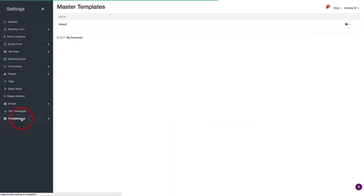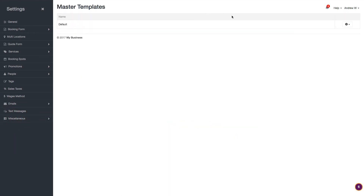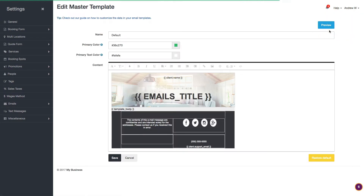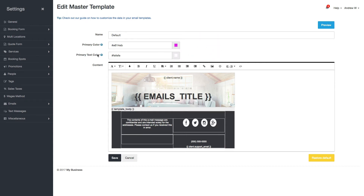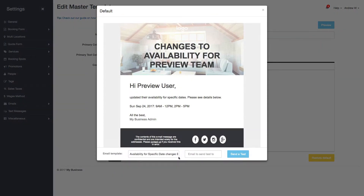To edit it, go to Emails and choose Master Templates. I only have one so I'll just edit it. You can change the color — let's say to a purple. You can also set the primary text color. If you don't know what that means, hover over the bubbles — it tells you it's the font used in subheadings and the main call-to-action buttons.